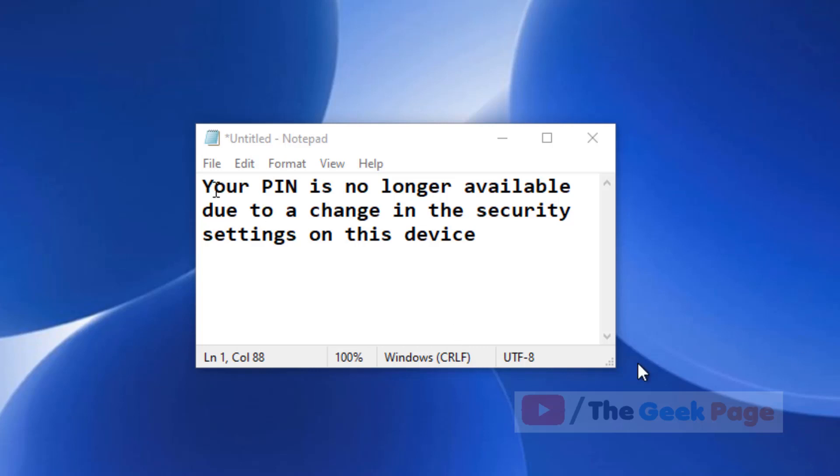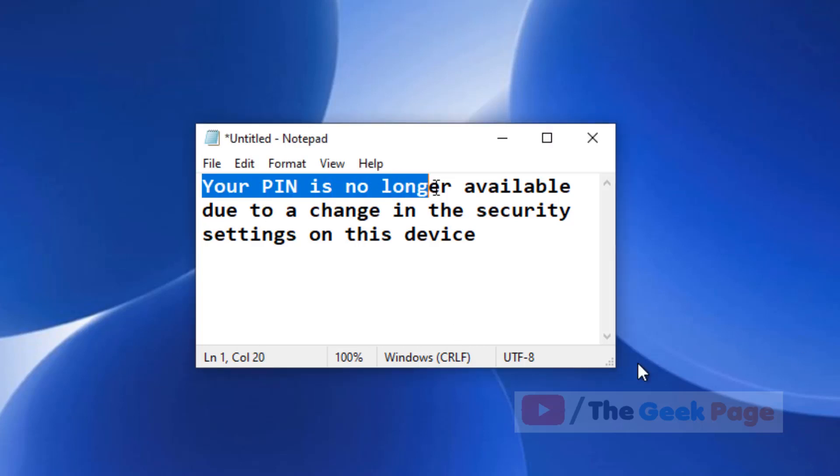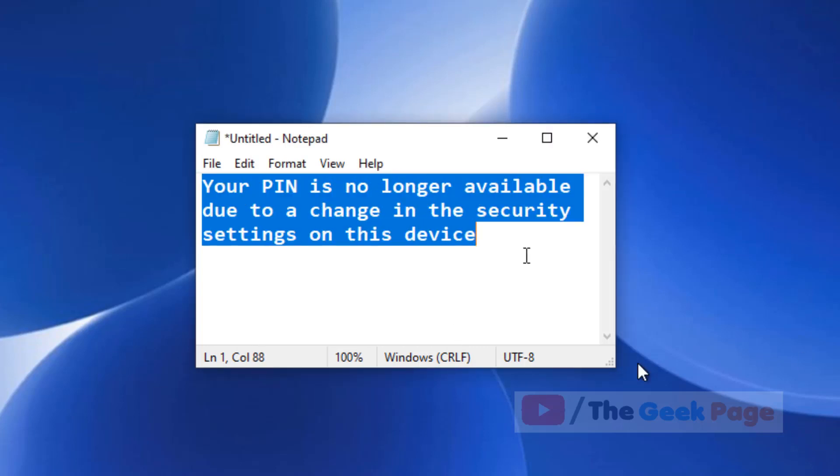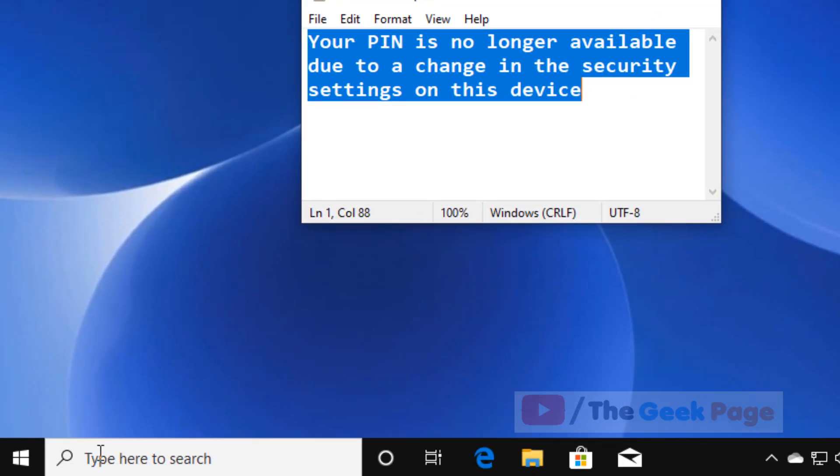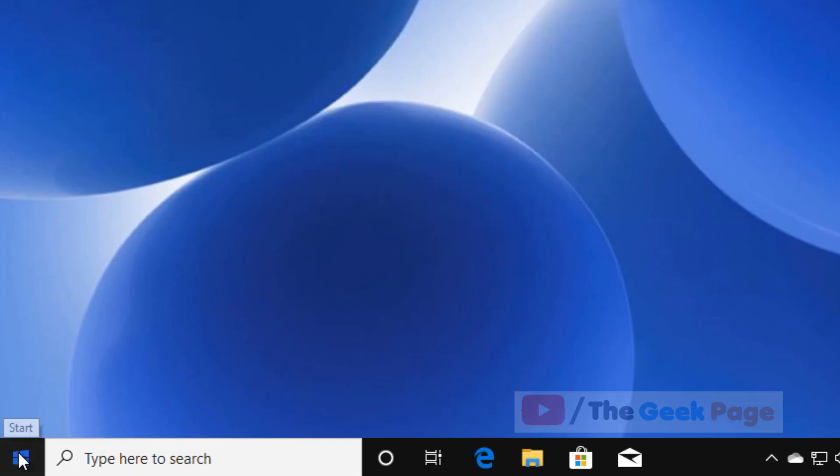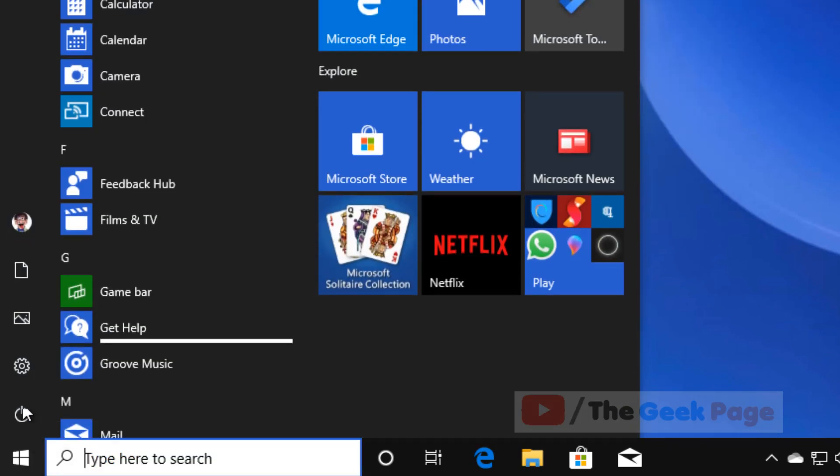Hi guys, if you're getting this error 'your PIN is no longer available due to a change in security settings on this device,' let's fix this problem. Click on the Start button, then click on the gear icon to open Settings.